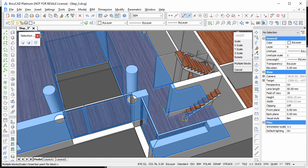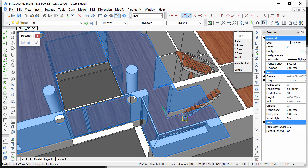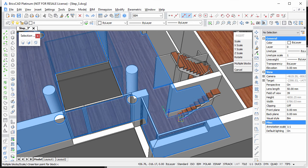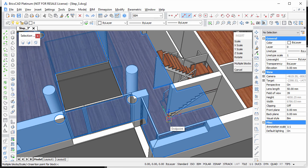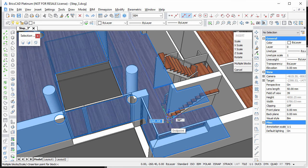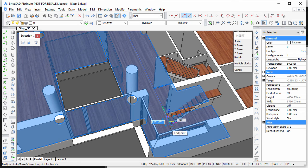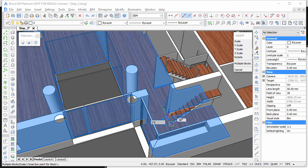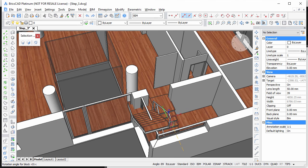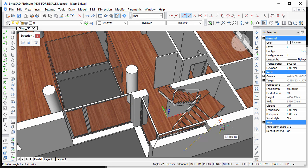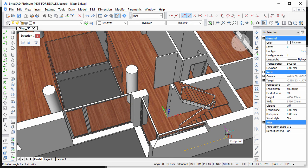When the floor finish highlights, hit the Shift key to lock the Dynamic UCS. Hover over the top corner of the floor finish to acquire a tracking point and move the cursor orthogonally to the inside wall. When the blue tracking line displays, type 2150 in the Dynamic Entry field and press Enter. Rotate the stairs 90 degrees either dynamically or by typing 90 at the command line.